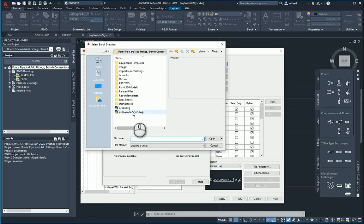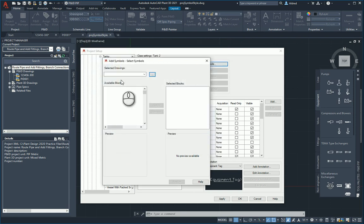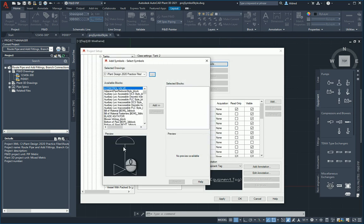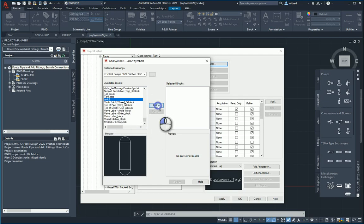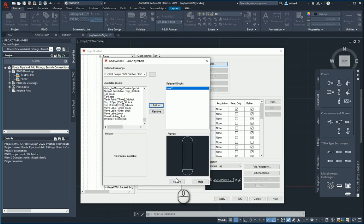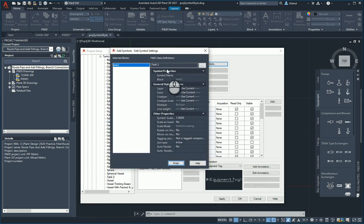What I need to do is browse for that project symbol style folder to grab that block I've just created. Project symbol style DWG, open that. And here's all the symbols that I've got situated in there. I'm going to go right down to the bottom and there you see I've got my tank to add. Click on next.